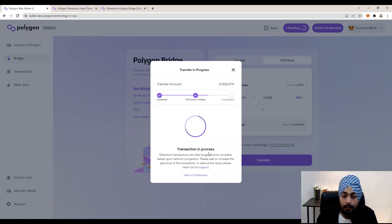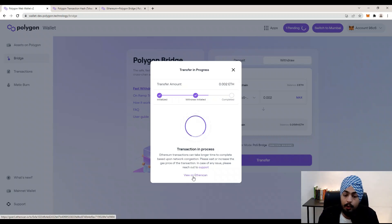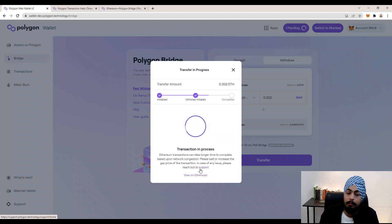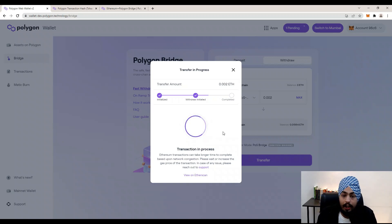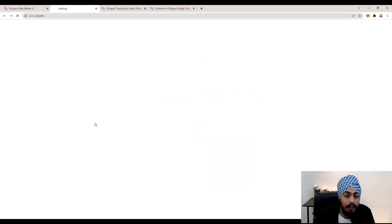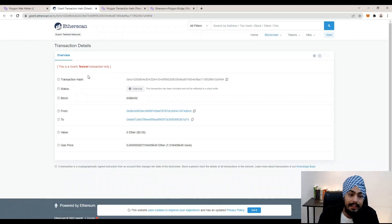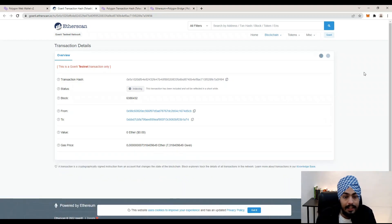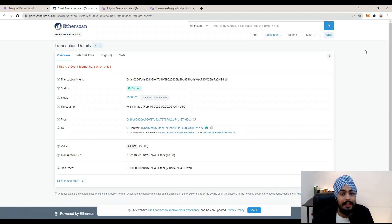Your transaction is now in progress and you will receive a MetaMask notification. You can view it on Etherscan by clicking 'View on Etherscan'. The withdrawal will complete quickly. Your withdrawal is successfully completed — click 'View on Etherscan' to see the transaction hash. It will reflect in a short while; it takes only one to two minutes or 30 seconds. On Etherscan, your transaction is now successful.